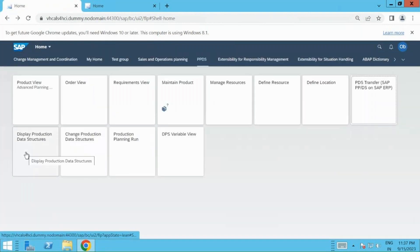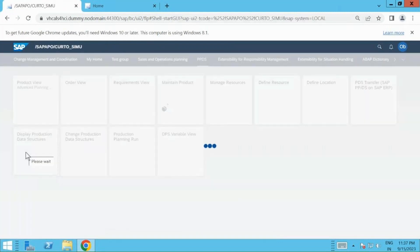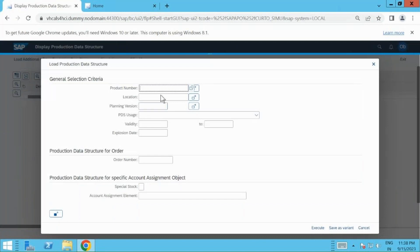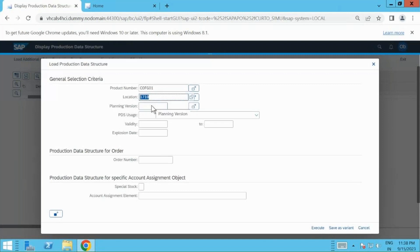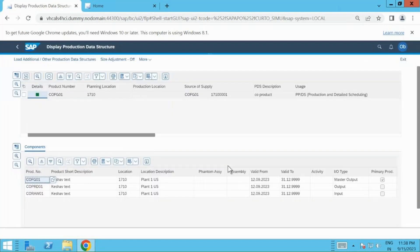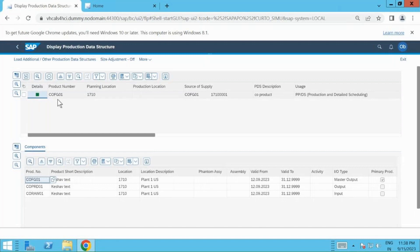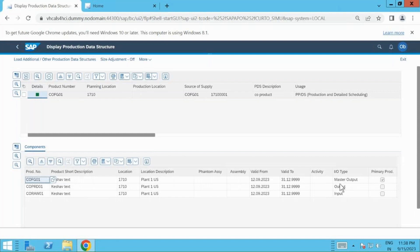Once the PDS is transferred, you can validate if it has come as required. I have COFG01, location is 1710, and my planning version is 000. Once I execute, here you can see it's a green light, which means it has been successfully transferred to my embedded PPDS from PP. I have the product numbers: finished good, co-product, and raw material. You should always look into the input-output type. Master output should be your primary product, then your co-product will be your output, and the input will of course be your raw material.